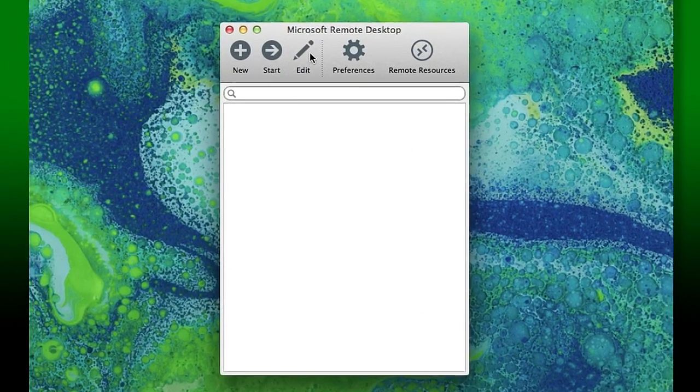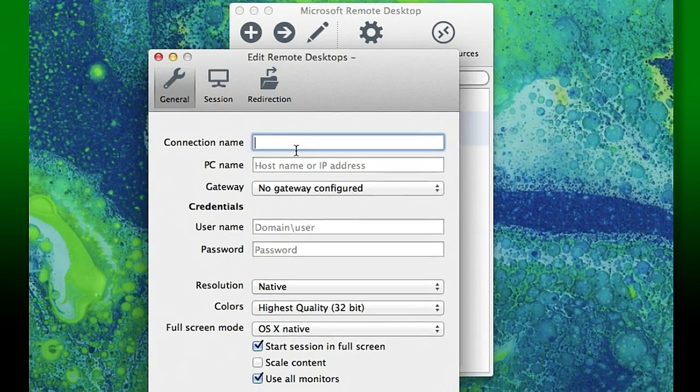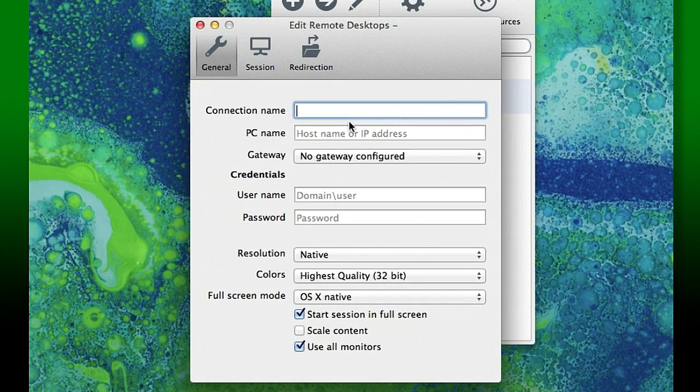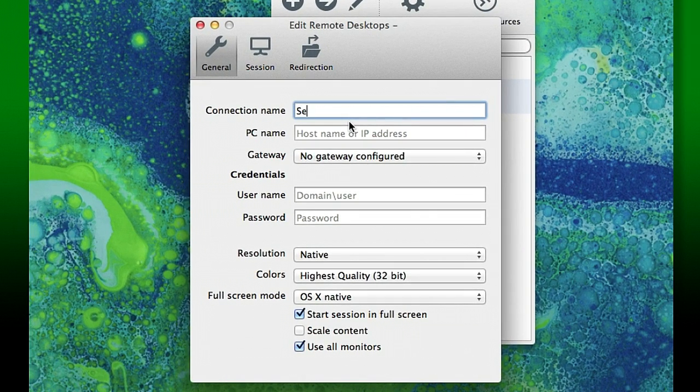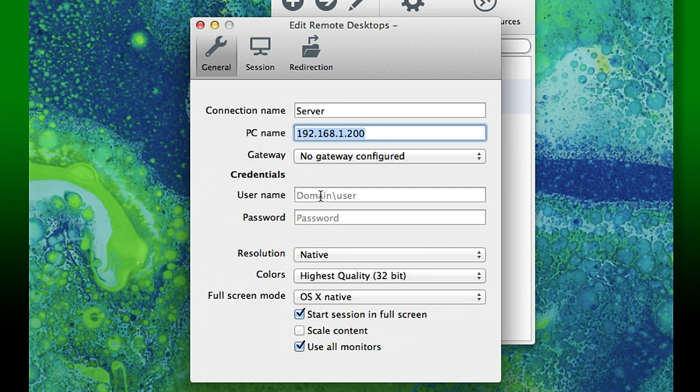We're going to bring up the software Microsoft Remote Desktop, click New. We're going to provide a connection name, and I'm just going to call it Server. I have a Windows server next to me, and I'm going to put the IP address, that's just the IP address on the local network here.